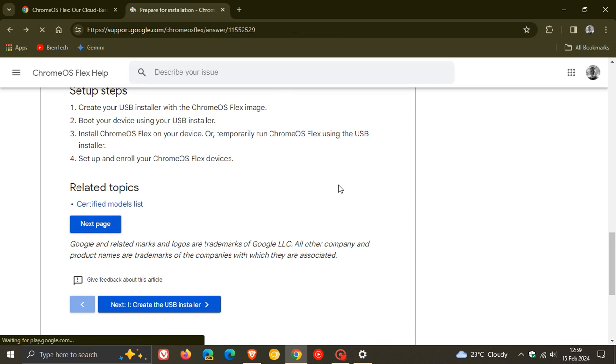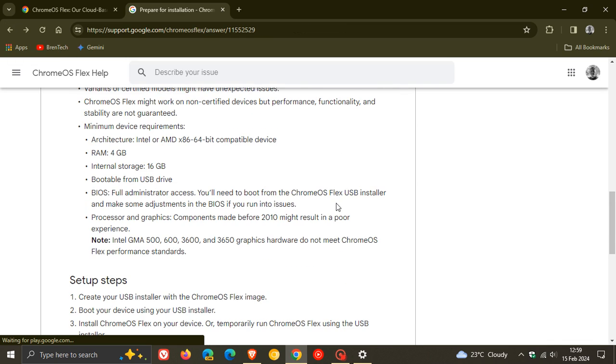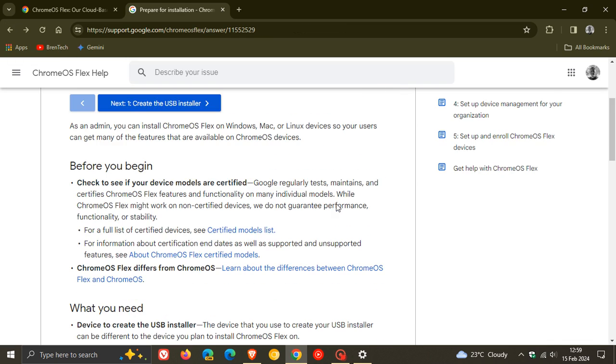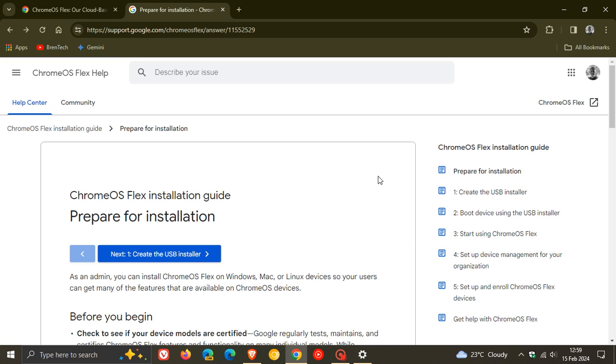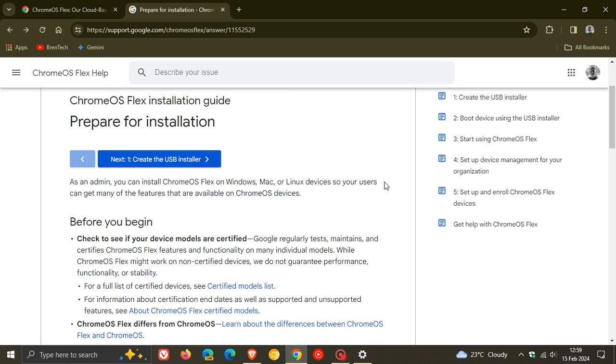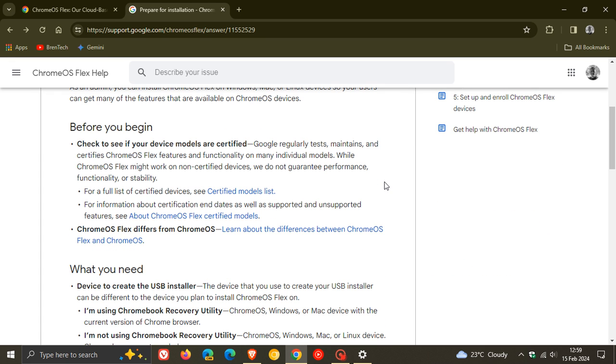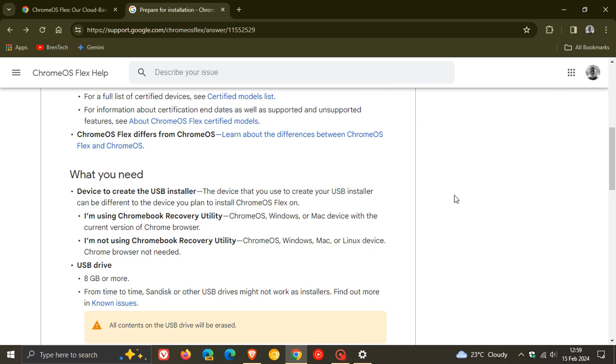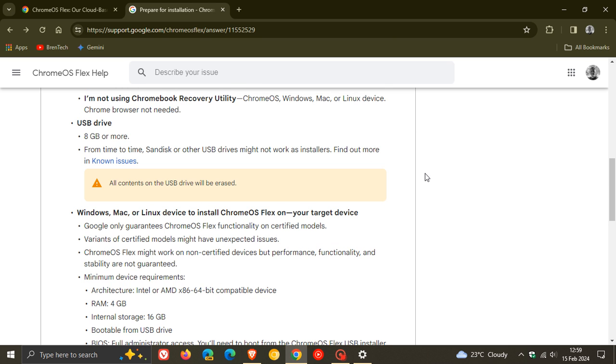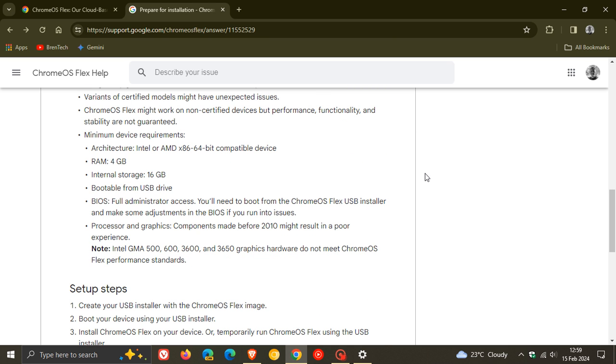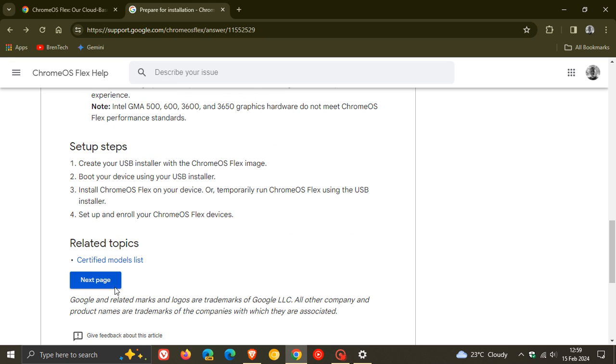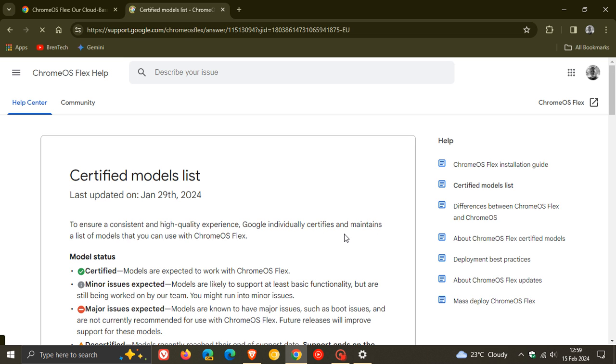And if we just go back here, here we can see the whole installation and prepare for installation process. And this will also be down below. I'll leave this down below for quick access and reference. So if you want to follow this path or if you are interested, this will give you a step-by-step guide and the minimum requirements and so on. And just that certified models list, which you can have a more in-depth look at if you would be interested.